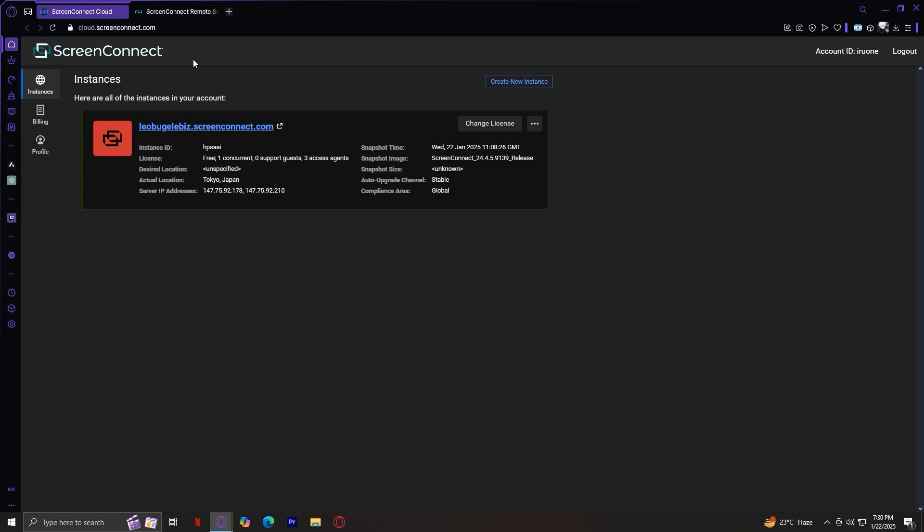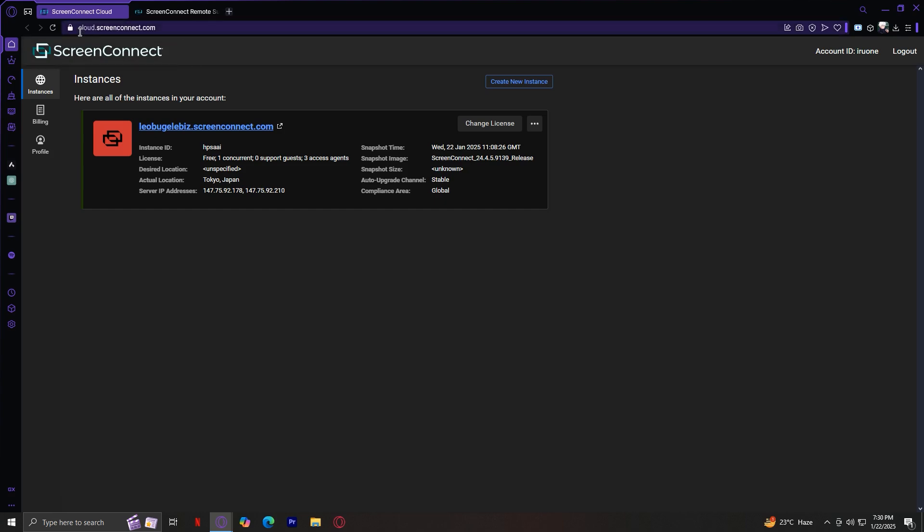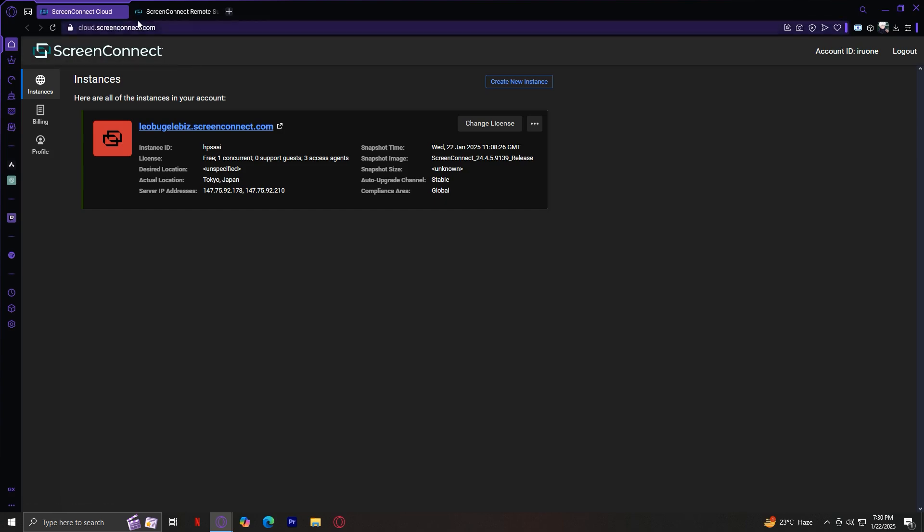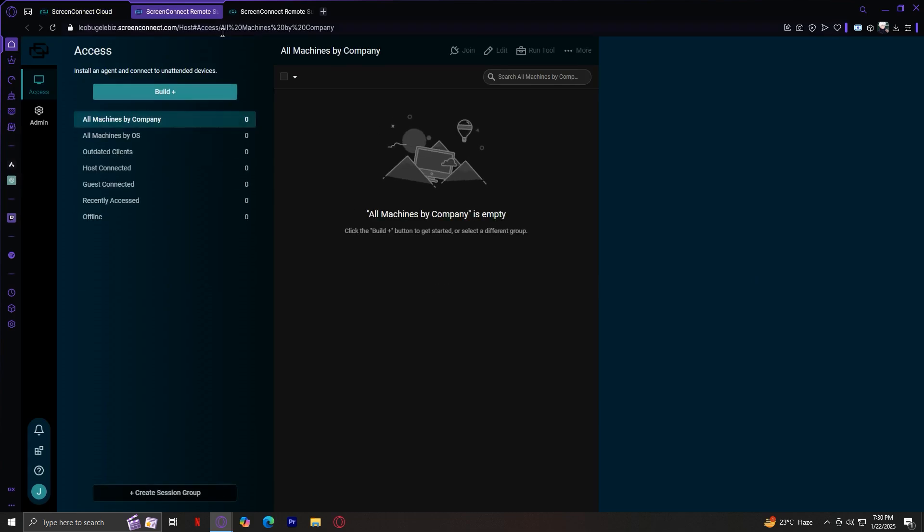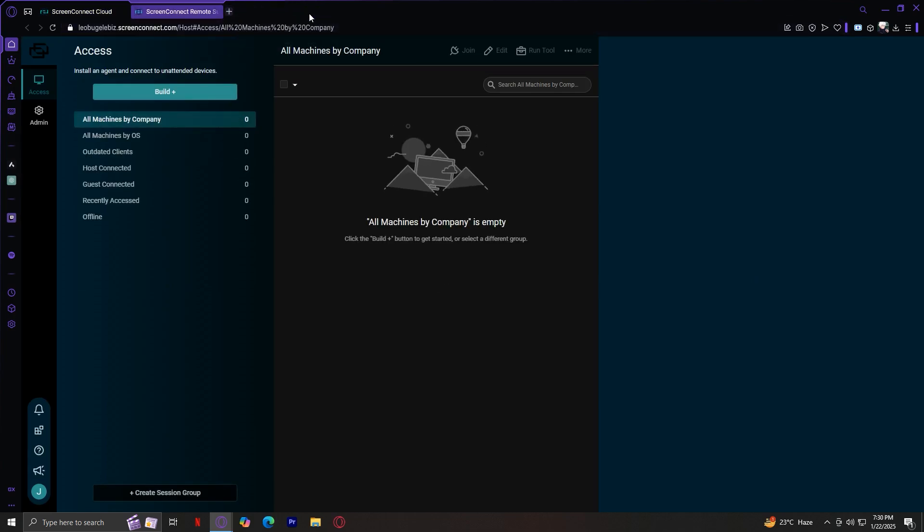When you first sign in to Screen Connect, usually the link would be cloud.screenconnect.com. You're going to see your instance over here. This is your account, so you're just going to want to tap on this blue link right here, and it's going to take you to the main Screen Connect section or the Screen Connect website. As you can see on this side, there are two buttons, access and admin.